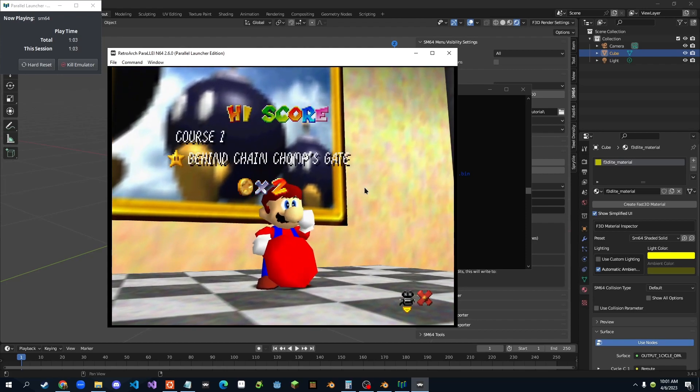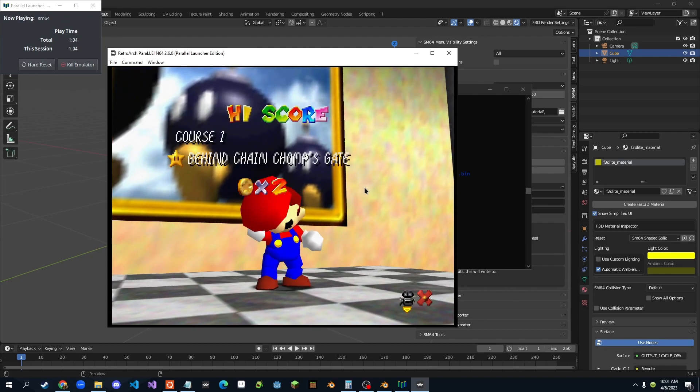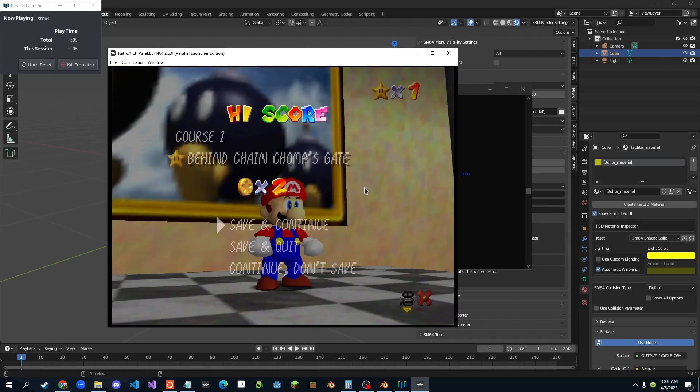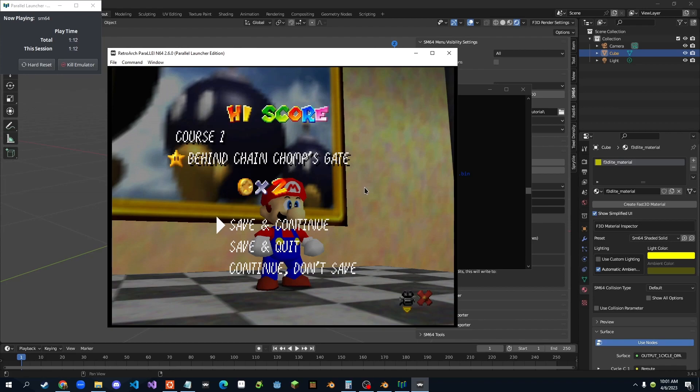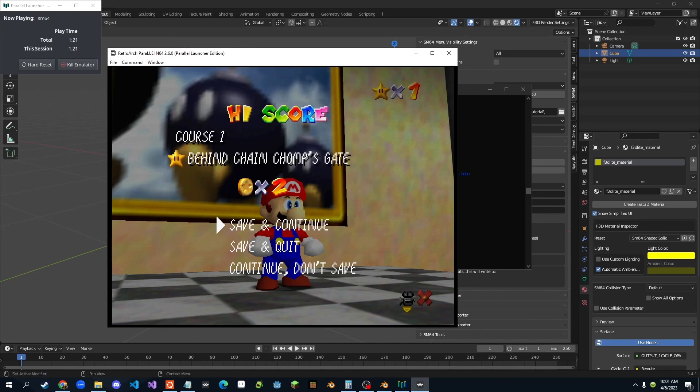So I hope you enjoyed this tutorial, and this could help you export objects. So yeah, that's basically just pretty simple stuff. Next tutorial, I'm going to teach you how to use materials for Fast64, teach you what all of them mean. So yeah, thank you for watching, and I'll see you in the next one.